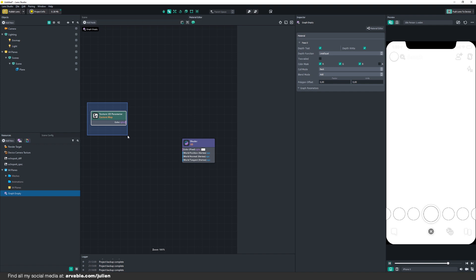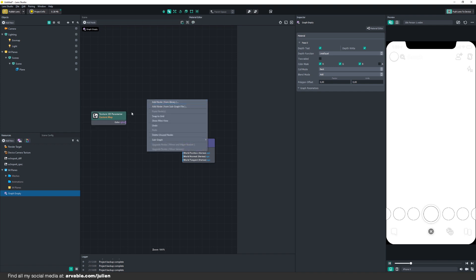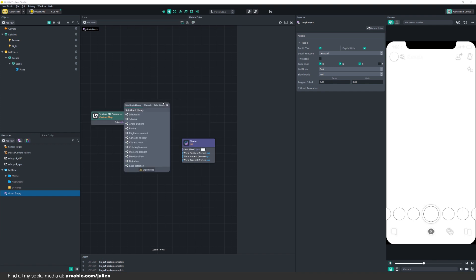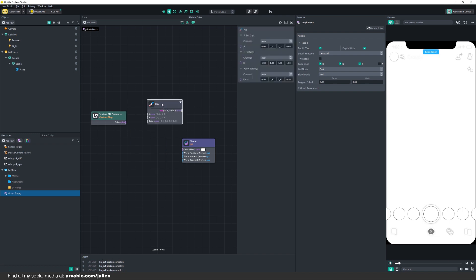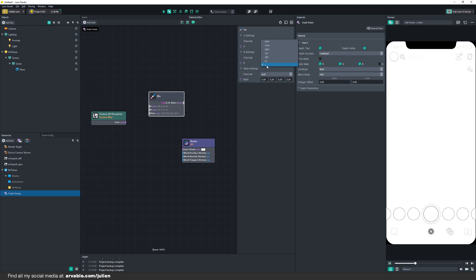This will be used for our device camera texture. After we've added this one, we're going to add the Mix node, which will be used for our opacity and to control our opacity. We'll also be changing the channels to X.